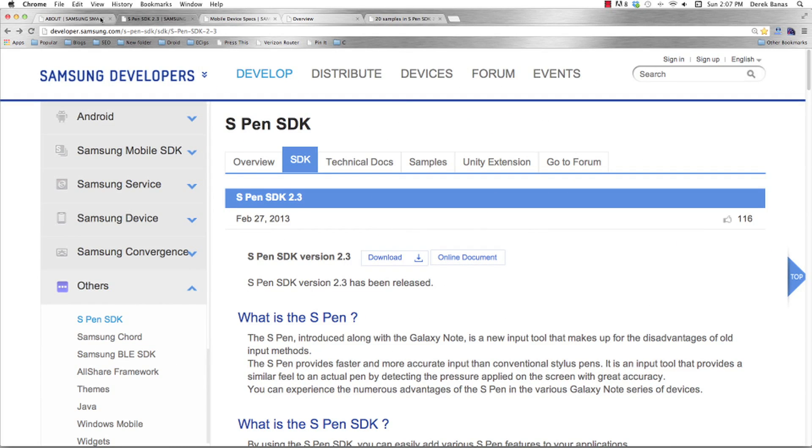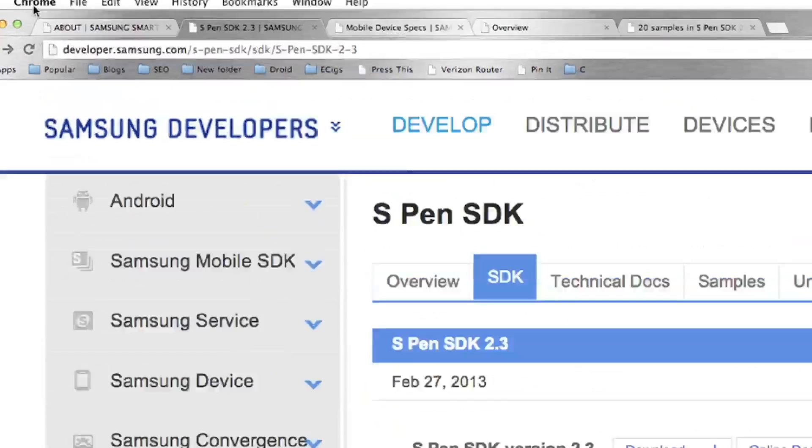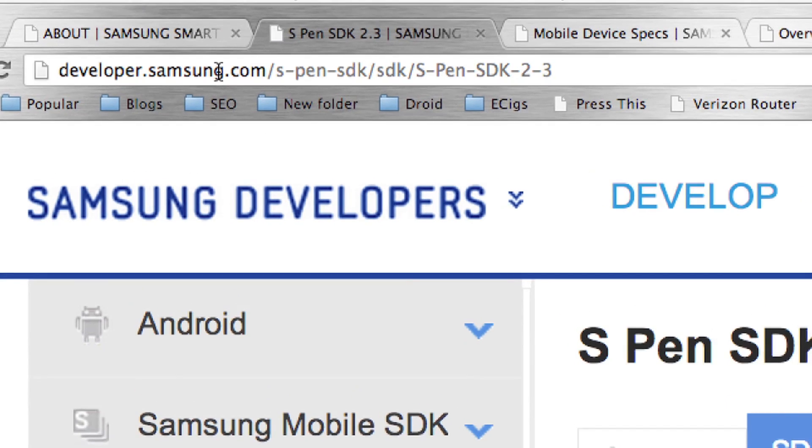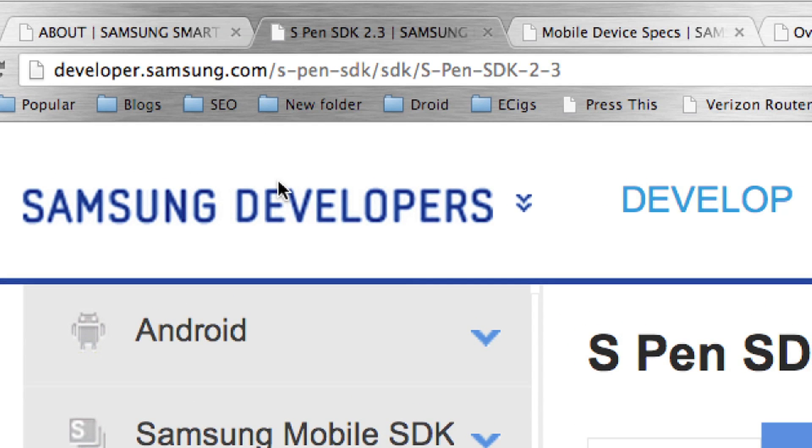Okay, so basically the very first thing you're going to want to do, and again, I'm going to have a link to all this stuff in the description, is you are going to want to download the SDK. And this is at developer.samsung.com.